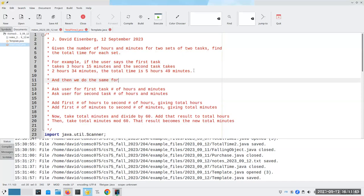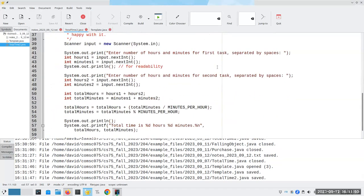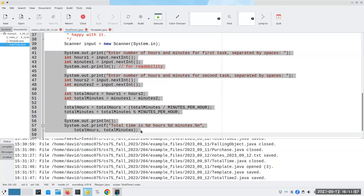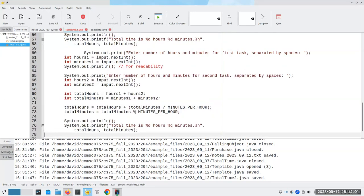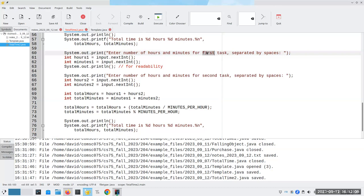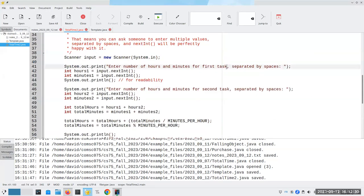And then we do the same for a second set of two tasks. One way we can certainly do this is to grab all of this stuff here, copy it, and paste it here. Now what we're going to have to do is we're going to have the first task in set two and the second task in set two, and we want to have these all as different variables. We don't want to reuse the variables because we never know when we might need them again. And this will be the first task in set one, and second task in set one.